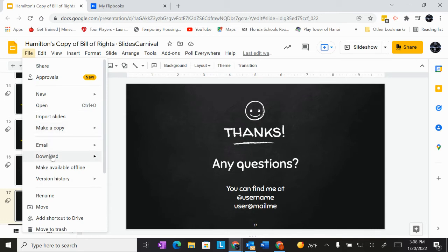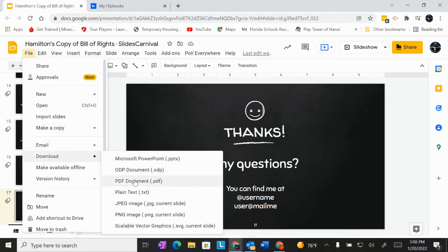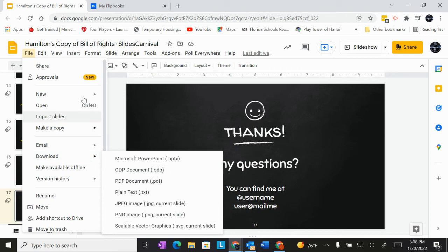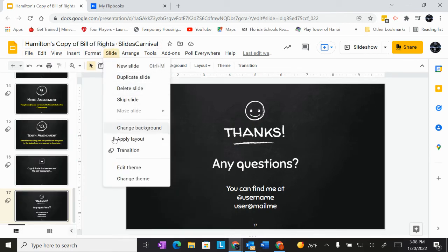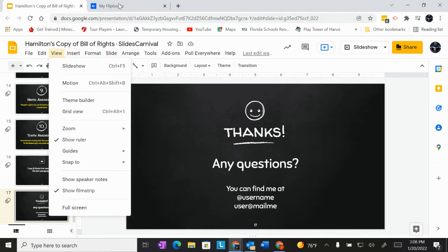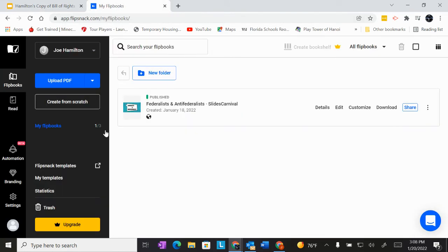So before you start, you have to go file, download PDF. Once you do that, it'll load up into your Google drive and make sure that you pay attention to the file name that you gave it so you can find it quicker.